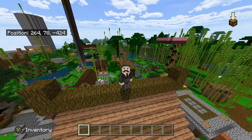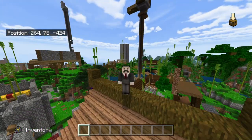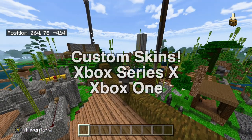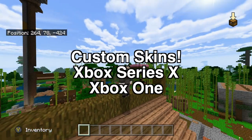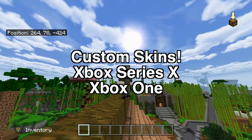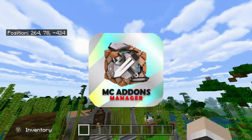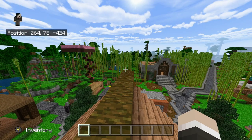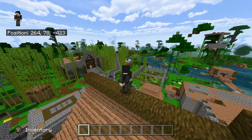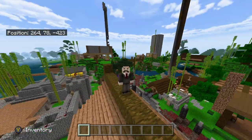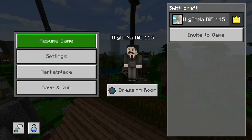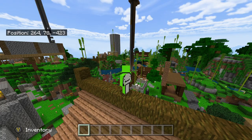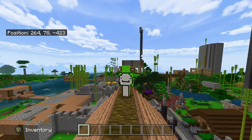What's going on everybody? It's SmittyBag with another video. Today, guys, I'm going to be showing you how to get custom skins on Xbox. This is for Xbox Series X and Xbox One. This is after they completely removed MC Add-On's manager and also got rid of Internet Explorer downloading, which is very annoying. But where there's a will, there's a way, and we have a way to get this for you guys.